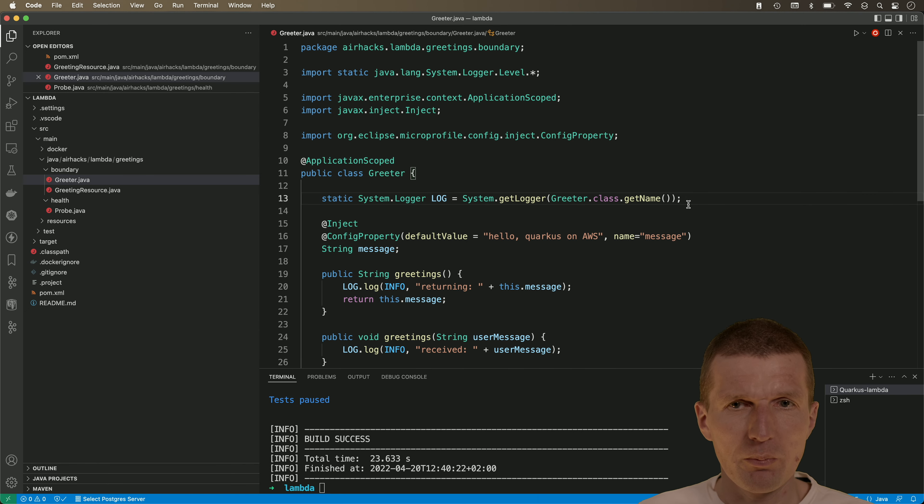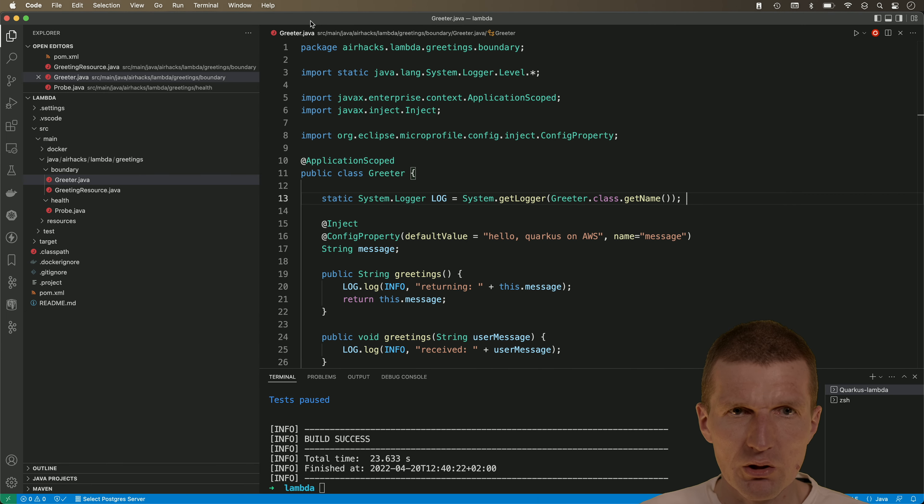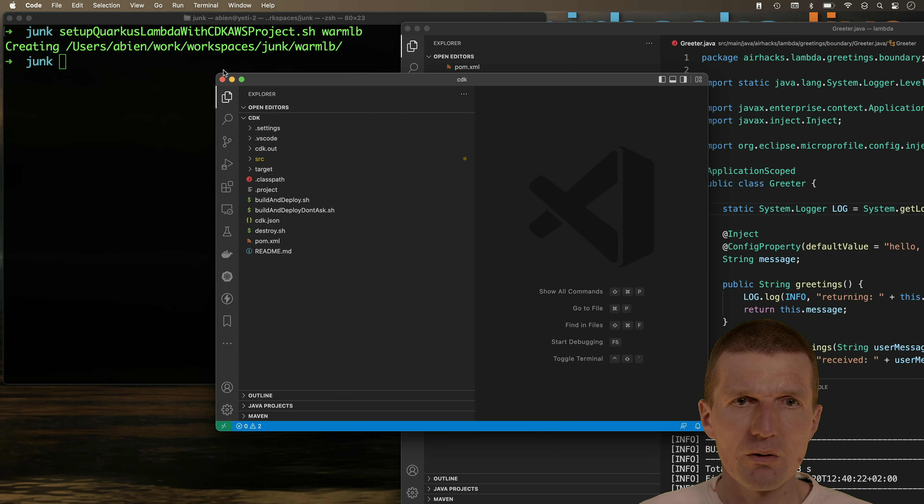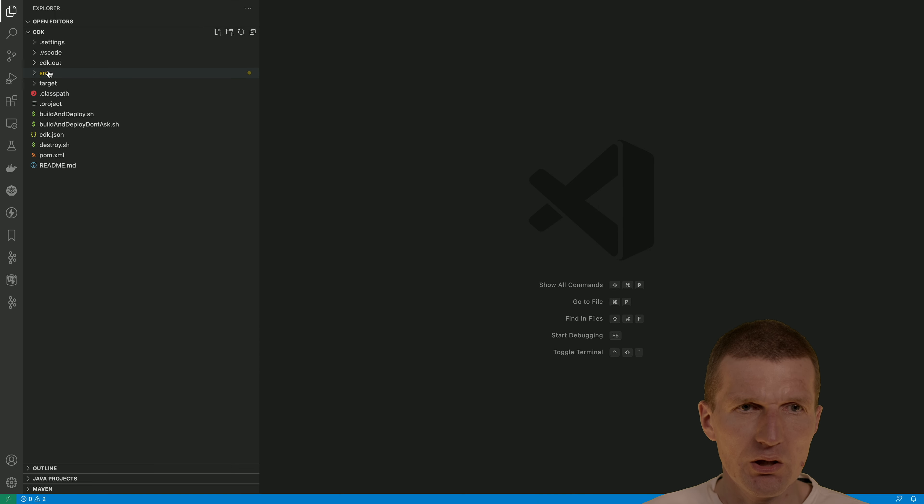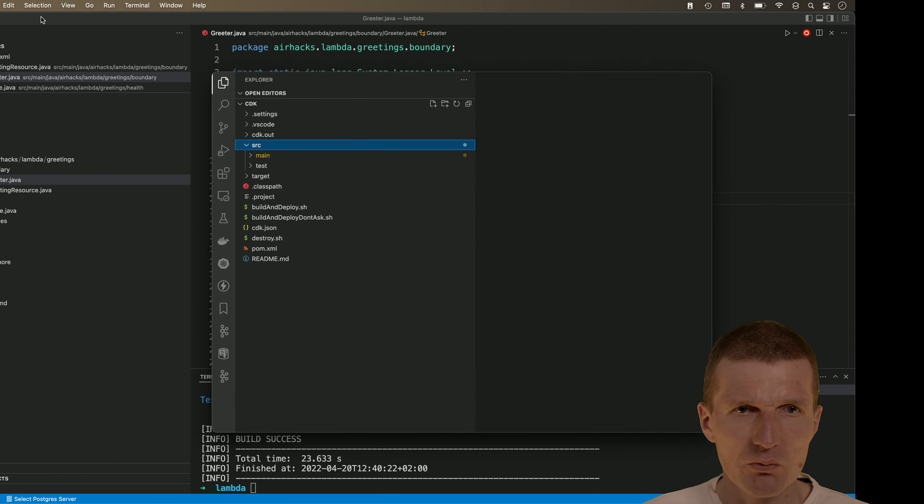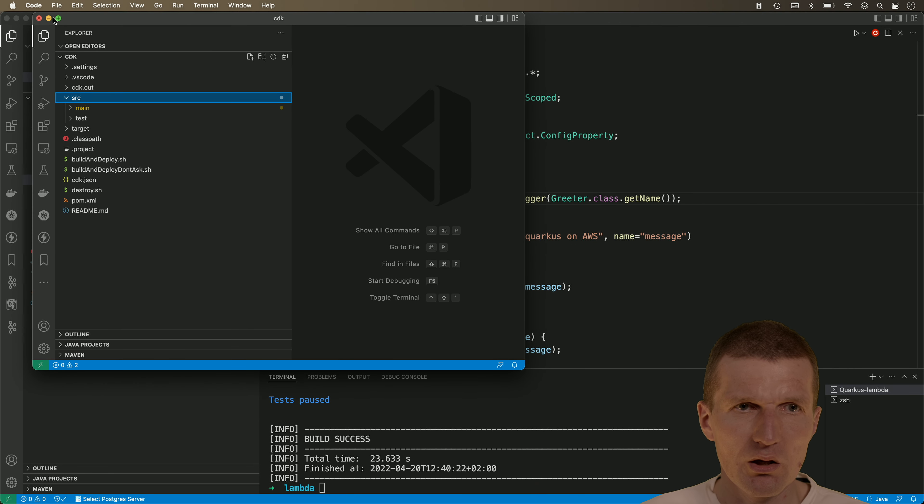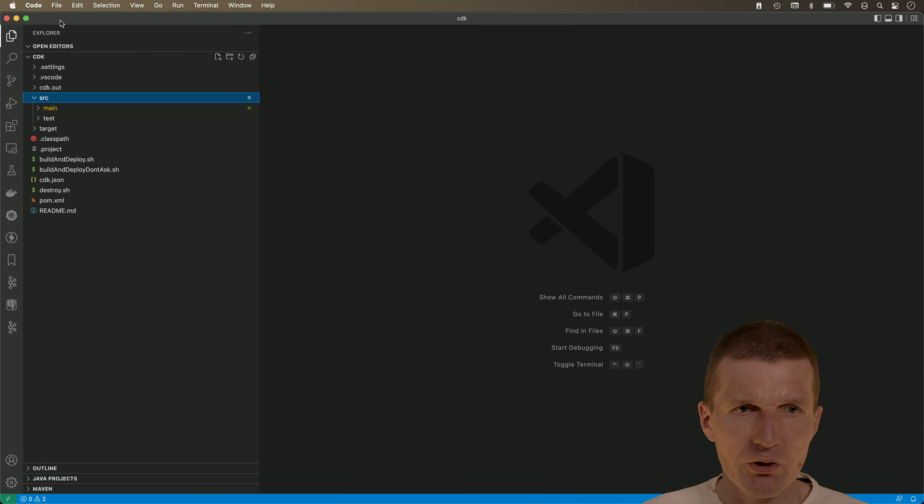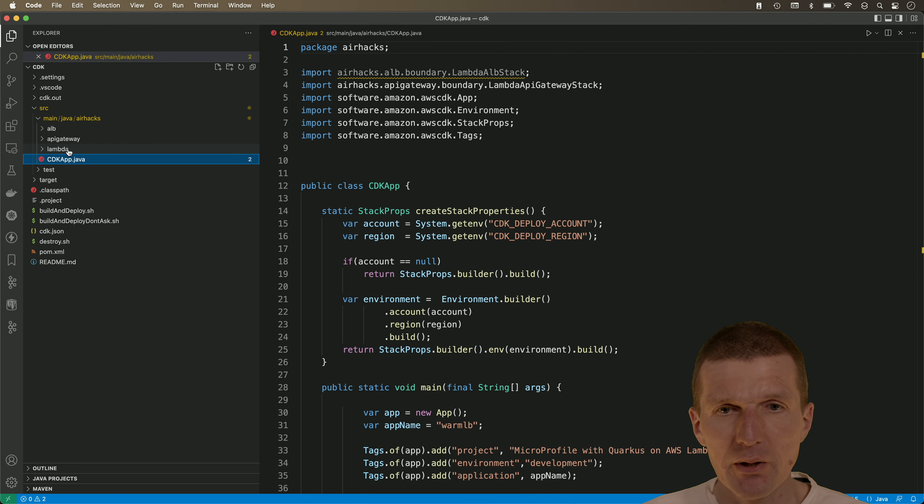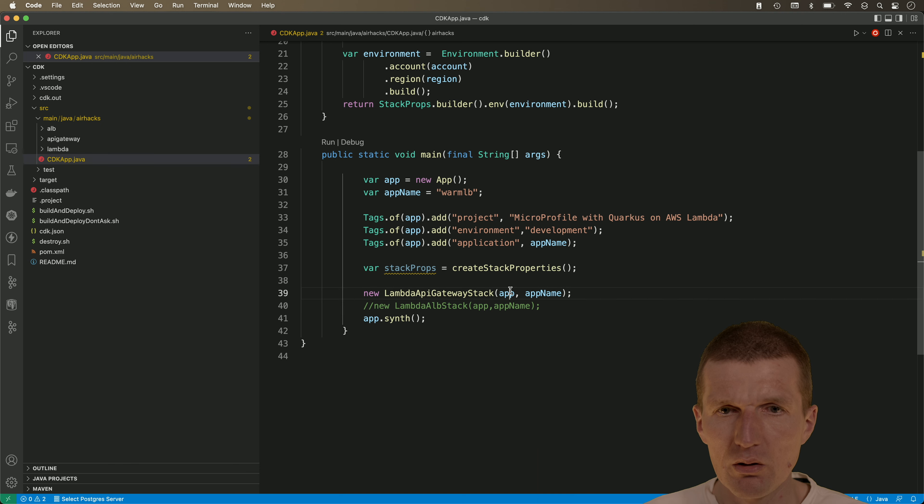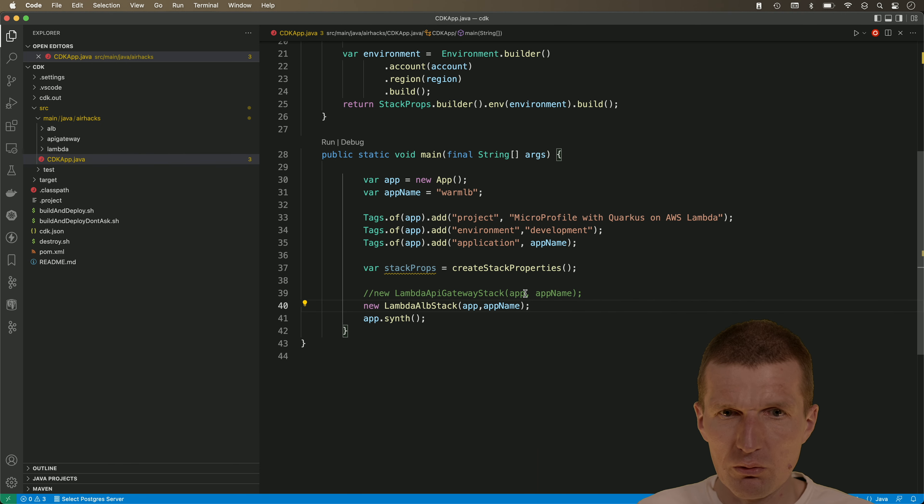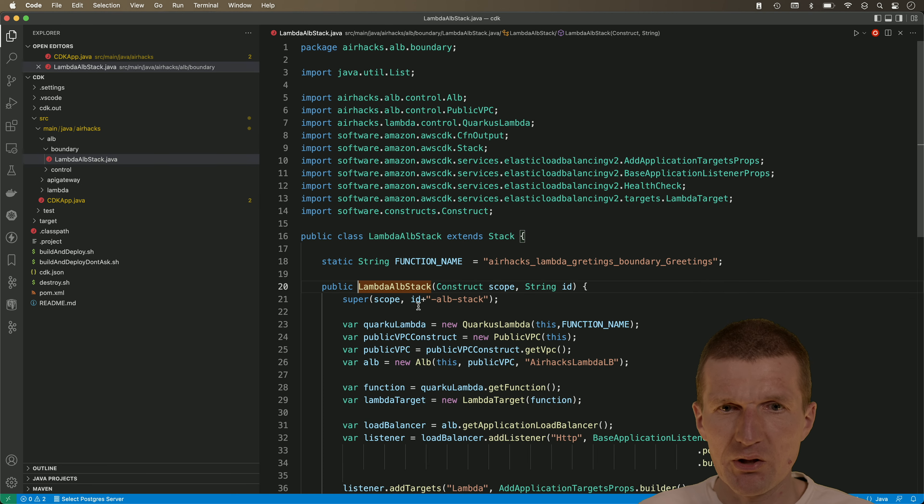So now take a look at the deployment. I would like to switch to the cdk part and this is here cdk and maybe make it smaller like this. So what we have here, I would like to focus on the ELB part today.